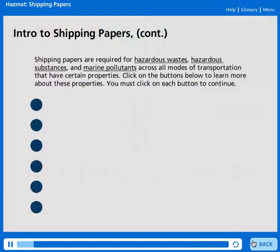Shipping papers are required for hazardous wastes, hazardous substances, and marine pollutants across all modes of transportation that have certain properties. Click on the buttons below to learn more about these properties. You must click on each button to continue.